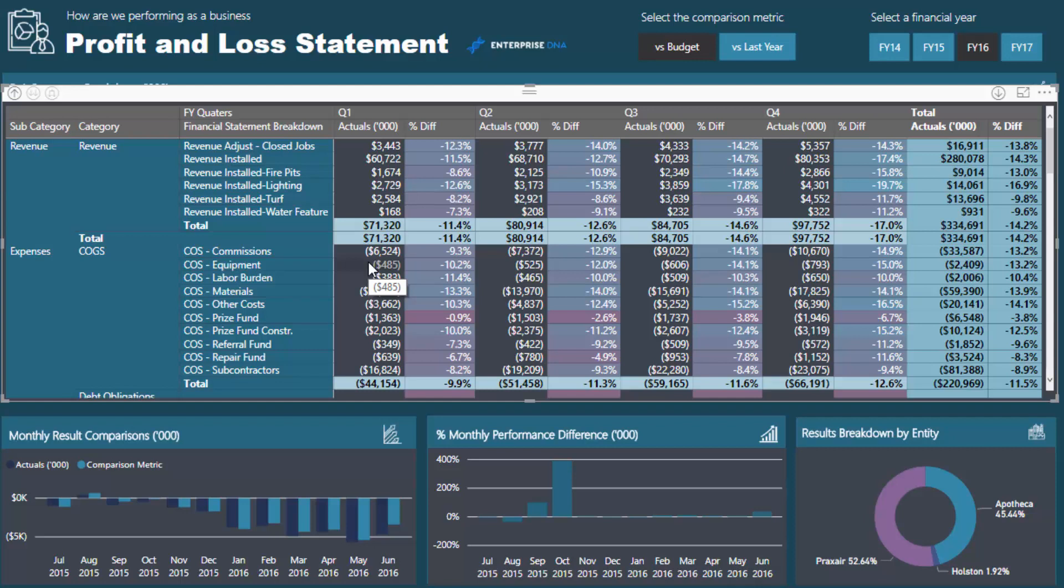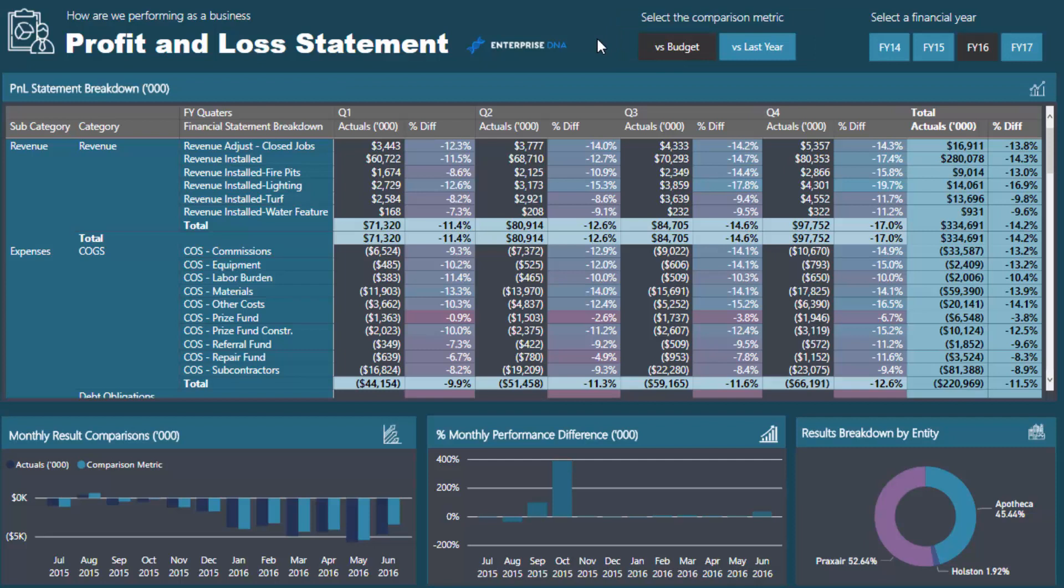Once you understand how to utilize this technique, you'll be able to think of tens, maybe hundreds of other ways that you could actually utilize it to create dynamic figures. You might want to compare against something else, last quarter, last month, something like that. With the setup in this particular report, this was actually created in a 90-minute Enterprise DNA member only session where we ran through how to build this from absolute scratch.